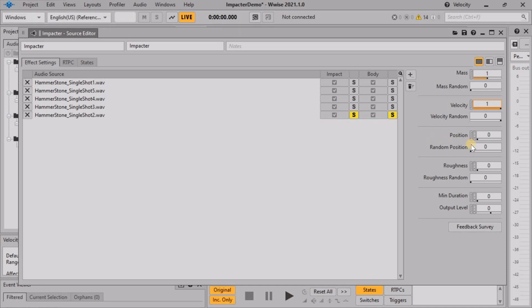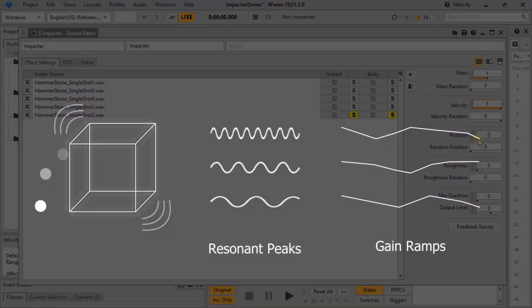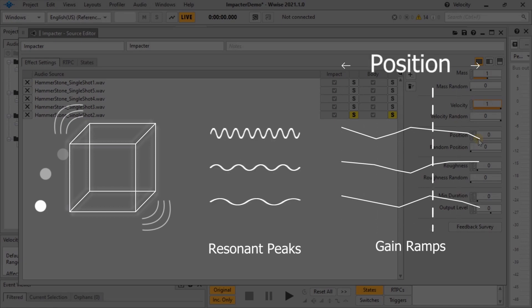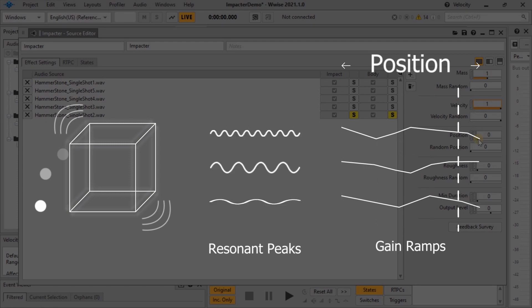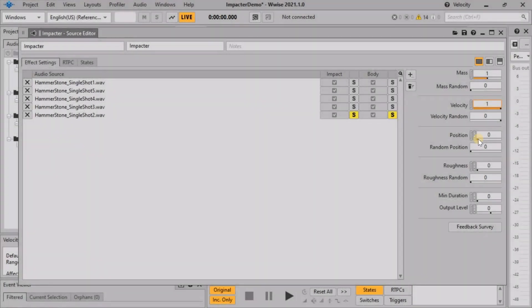The position parameter can be used to simulate the effect of striking an object at different points on its surface. Non-linear frequency dependent gain ramps are applied to the body component of the sound, and the position parameter controls the position of this internal gain ramp. In other words, varying the position will produce subtle differences in the resonant part of the sound.